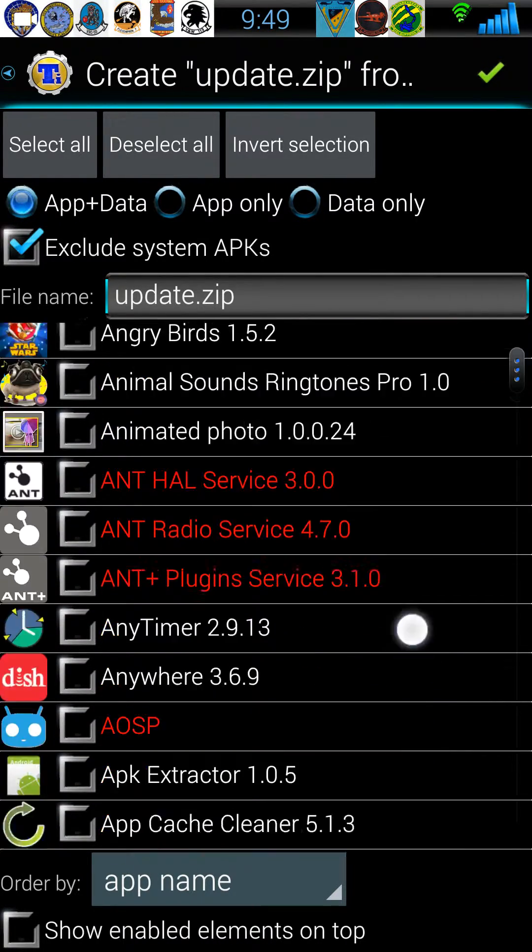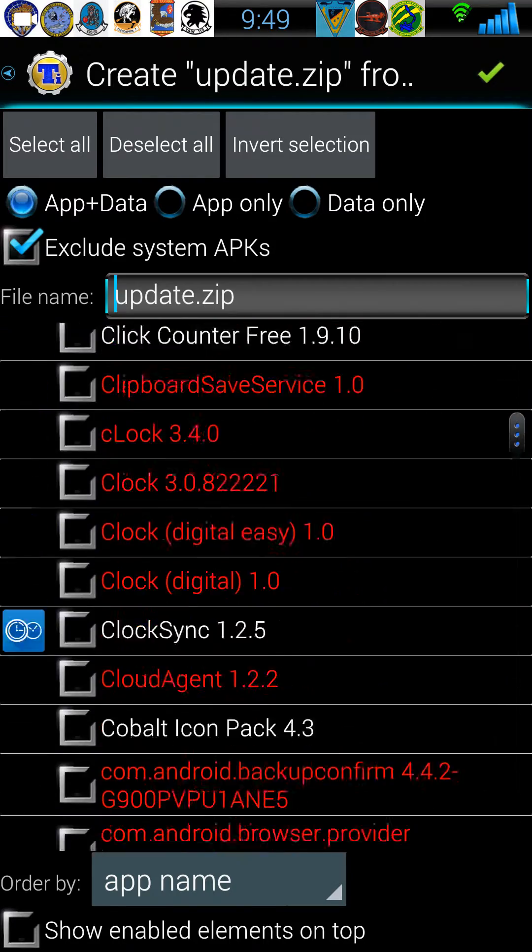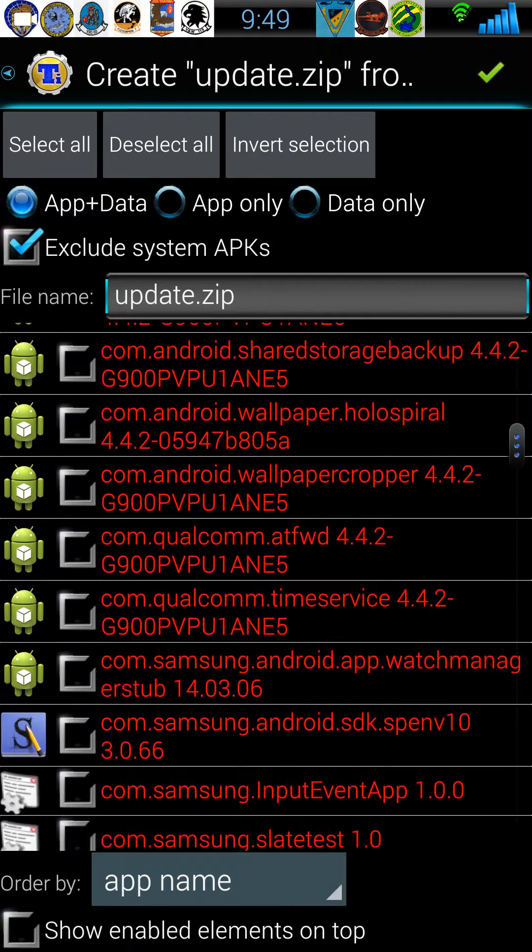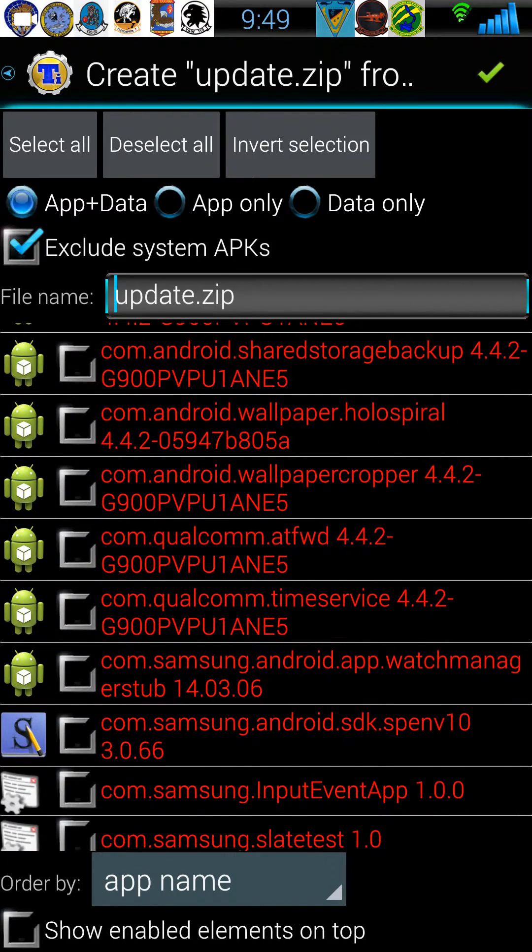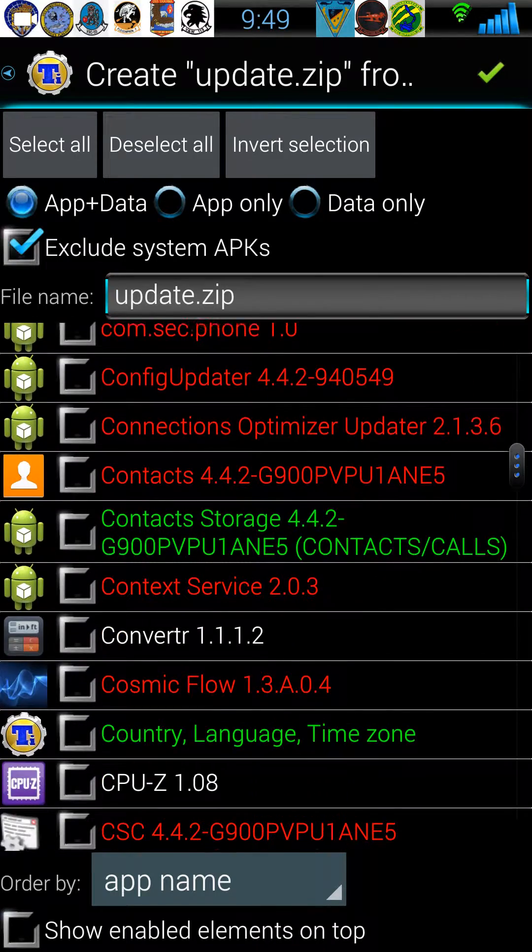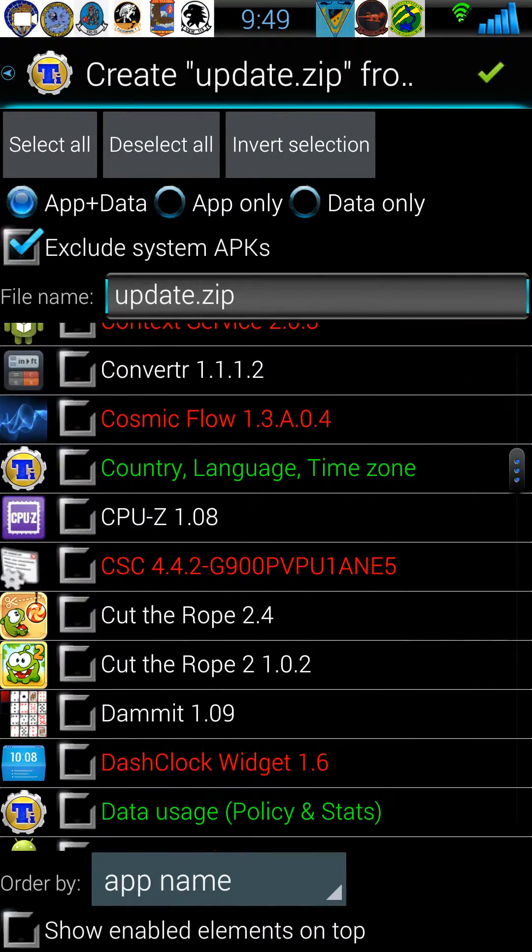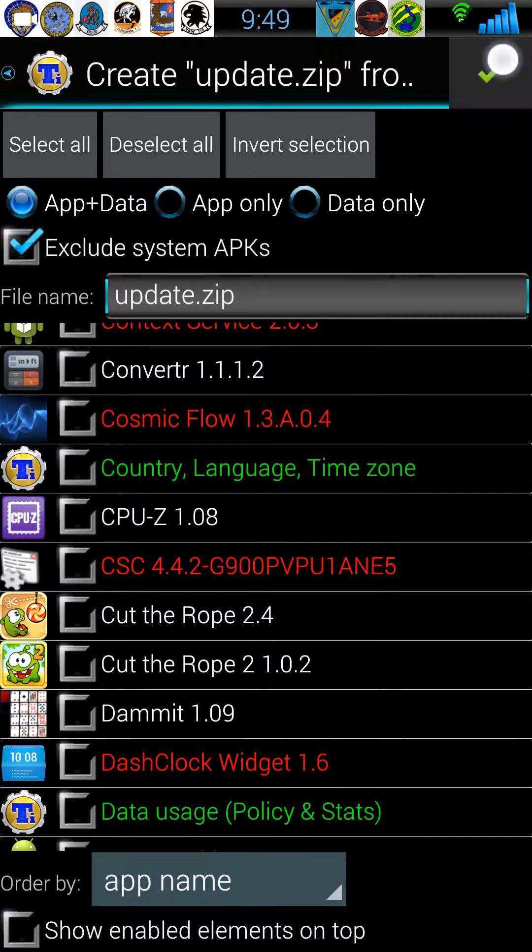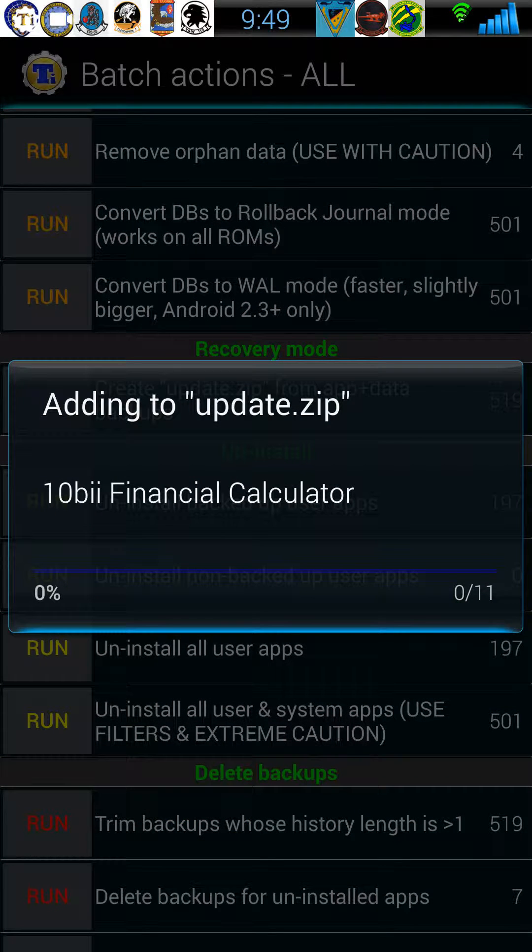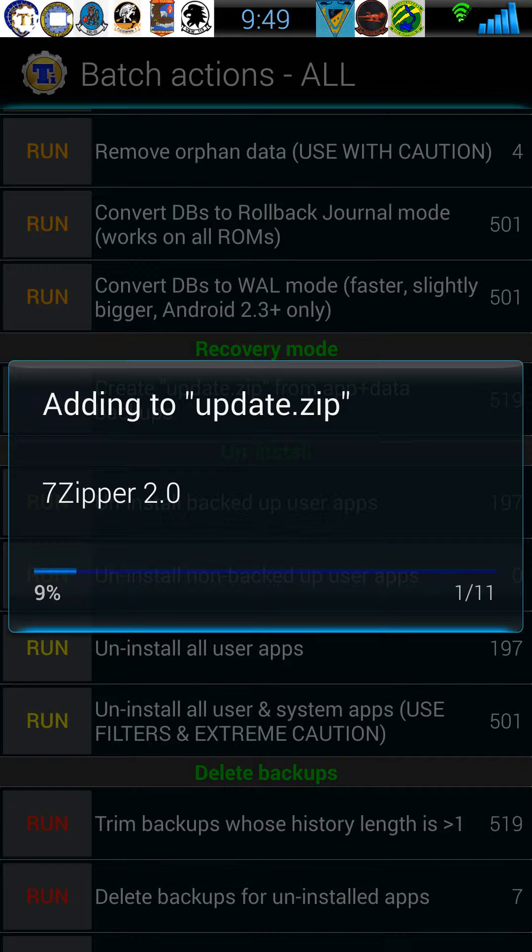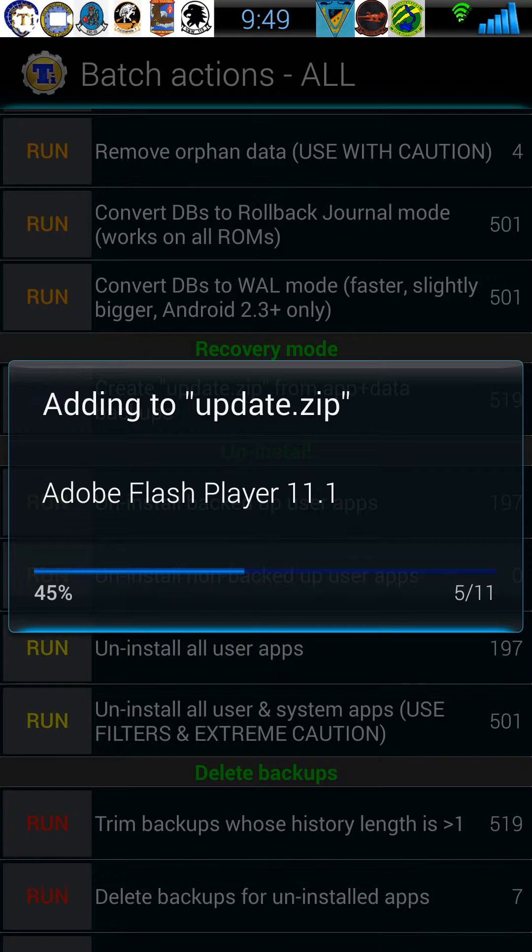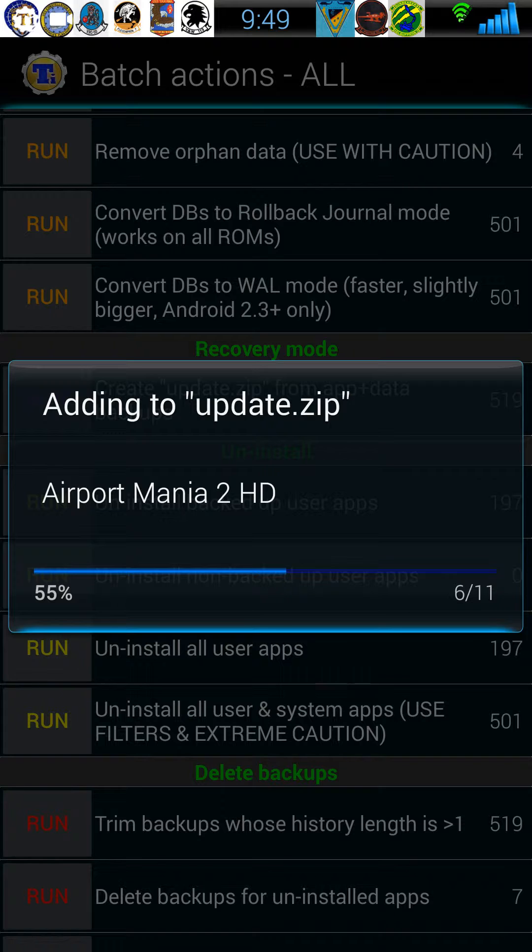We're not going to go through the entire list because I've got quite a few, but once you finish selecting the apps that you want to include, tap the checkmark and it's going to create an update zip that you can store on your SD card. Then when you do a clean install, you can do the clean install, don't reboot.